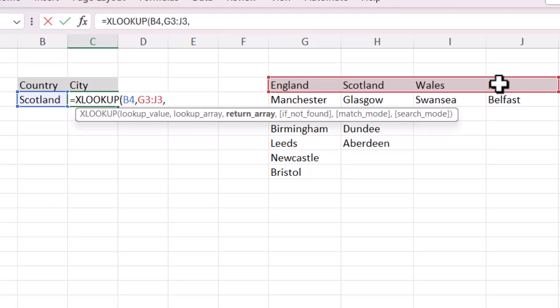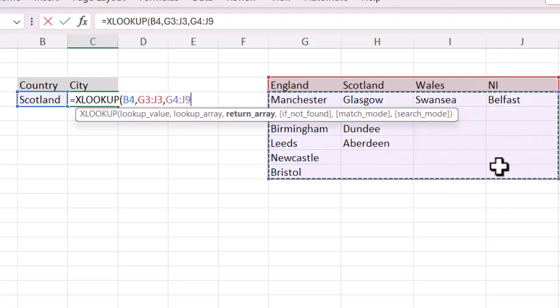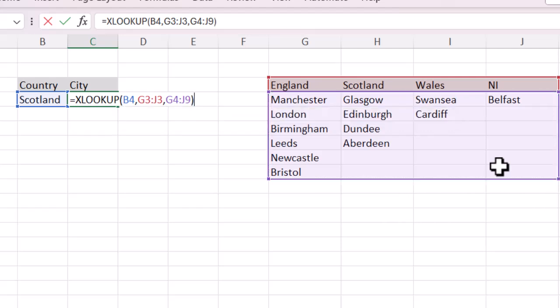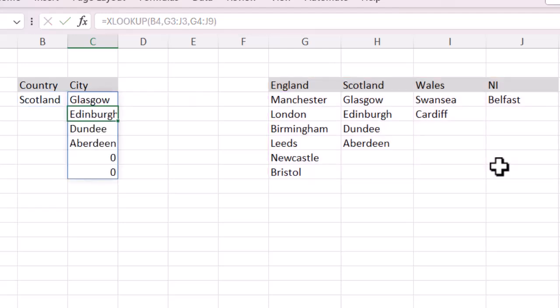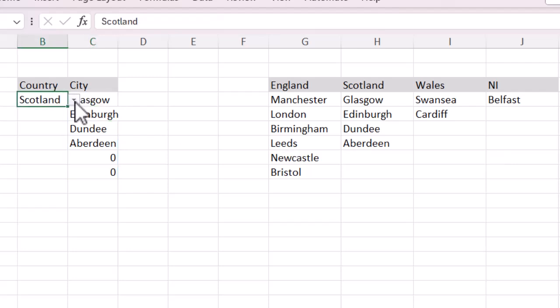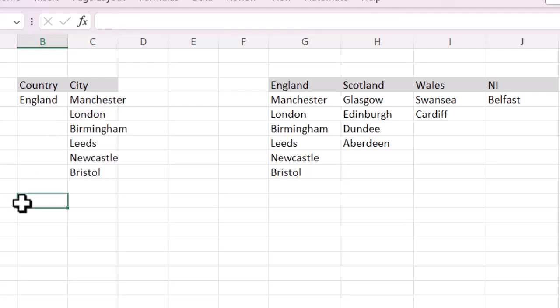I'm going to add a comma, and then finally I need to tell it what data set to bring back, so I'll select that city area — don't worry about the blanks. I'll close my brackets and press Enter. And you can see it's giving me back Glasgow, Edinburgh, Dundee, Aberdeen — which are under the Scotland entry. If I change this to England it will bring back that information. But that's not really helpful on its own — it's not giving me a drop-down list. I just wanted to show you that outside so you could see how the function is built up.